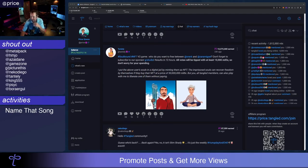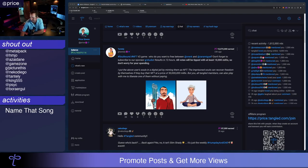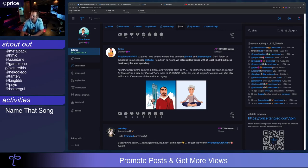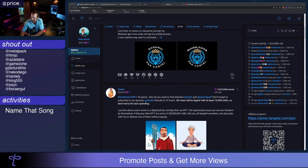Tantelli. Hashtag soulbound. Hashtag NFT. Who do you want to free? At Crank or at Zada Miguel. Results in 72 hours. All votes are tipped with at least 10,000 milliks. So, don't worry about spending to cast your vote. That's hot.